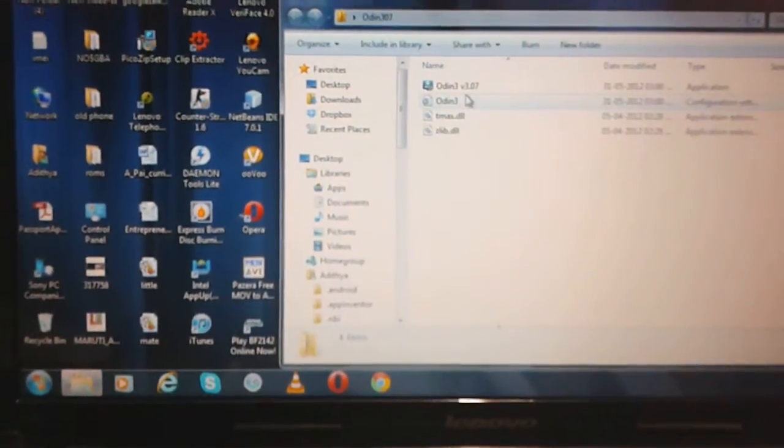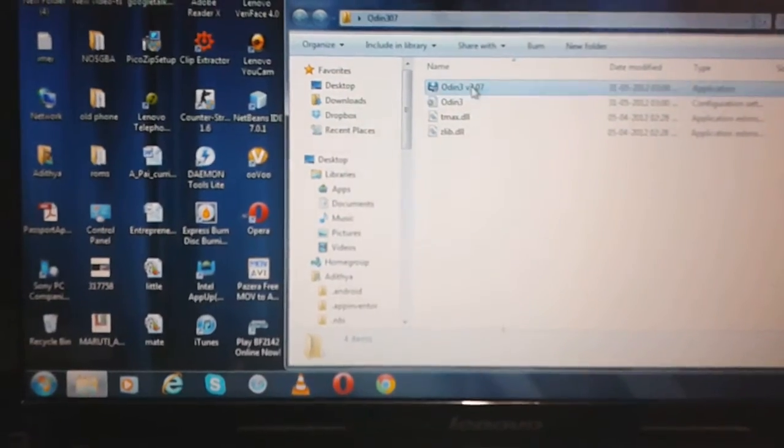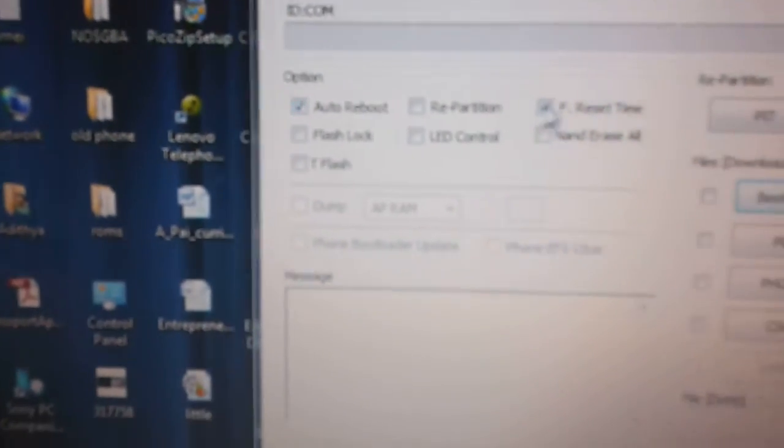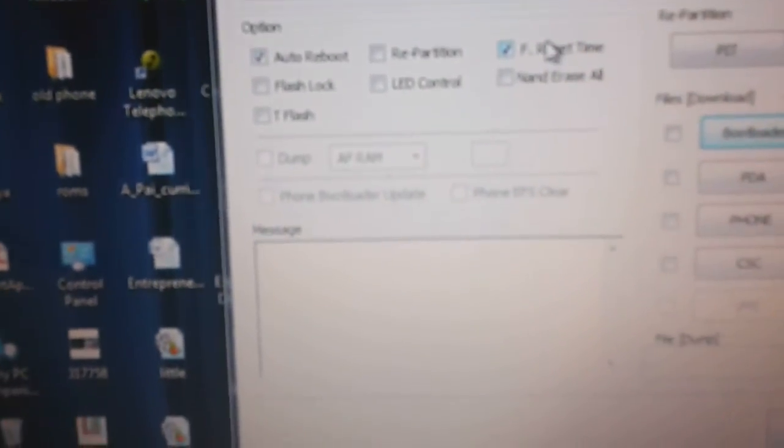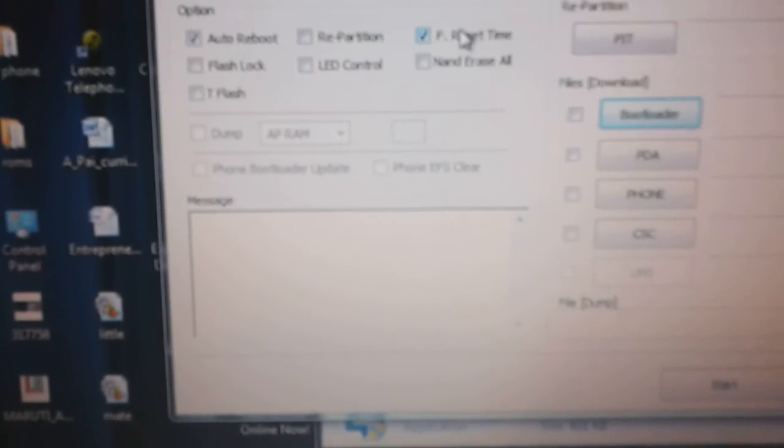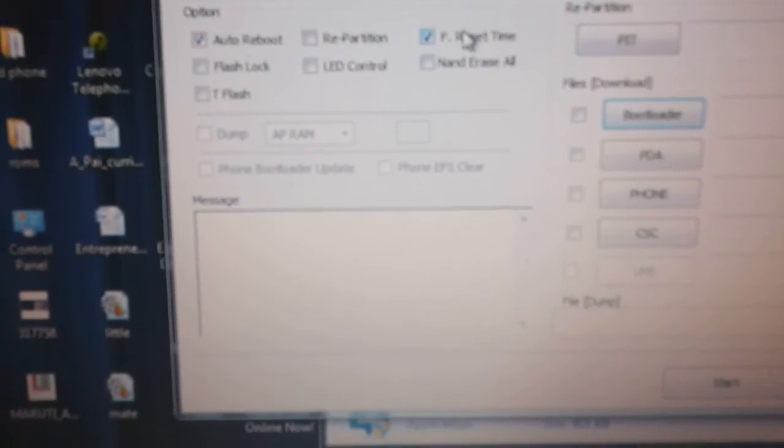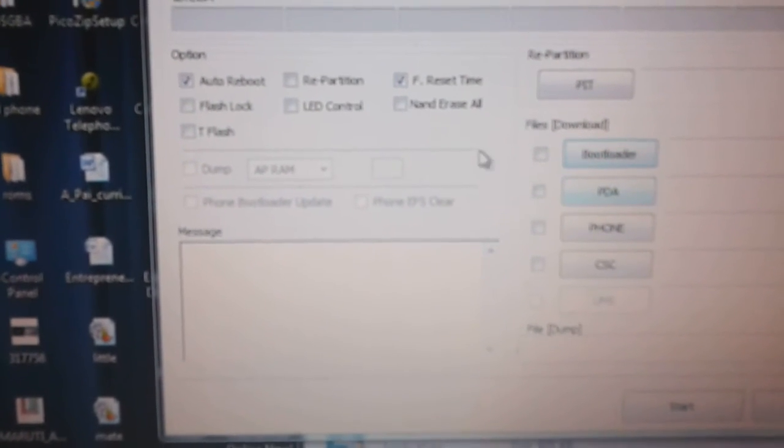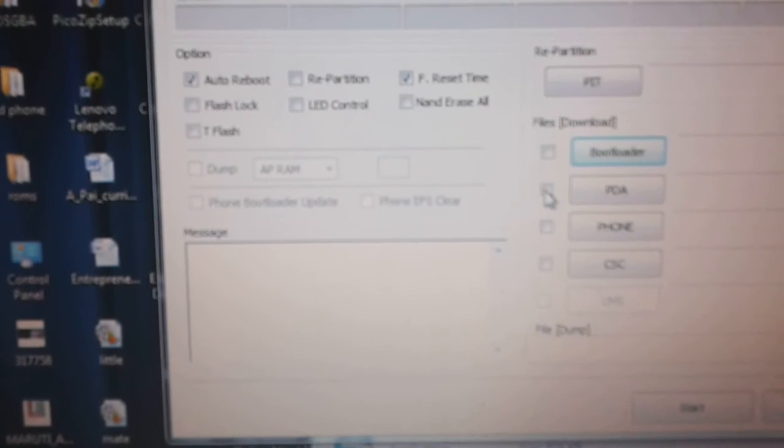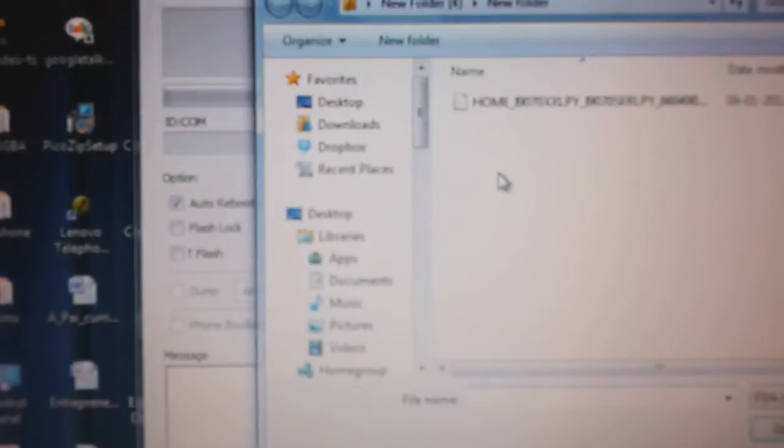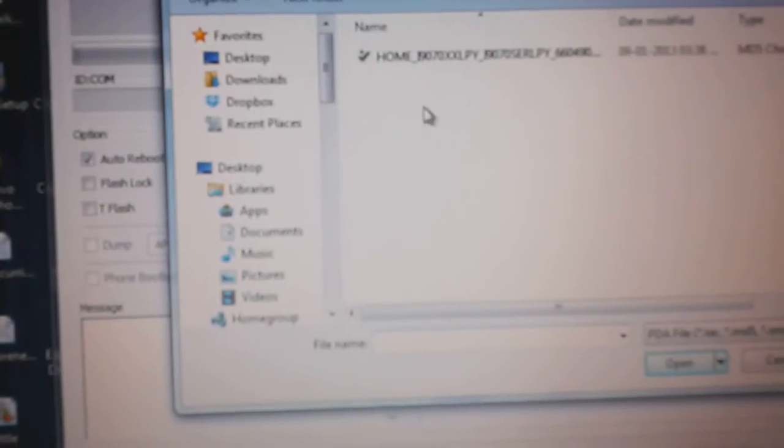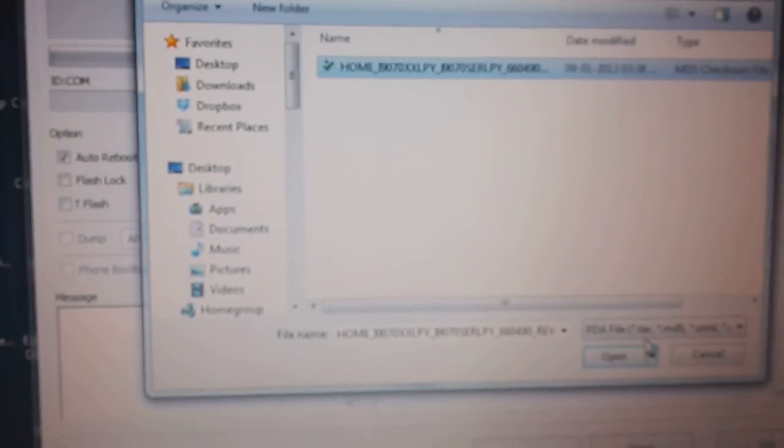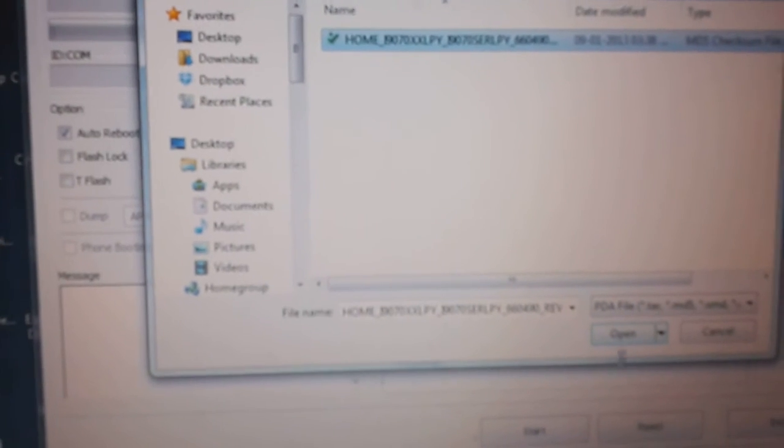After you open Odin, please be careful that you press only on auto reboot and F reset time. Pressing on anything else can seriously crap your phone up. After you select those both, click on PDA and go to the download destination where you have downloaded the file and press open.